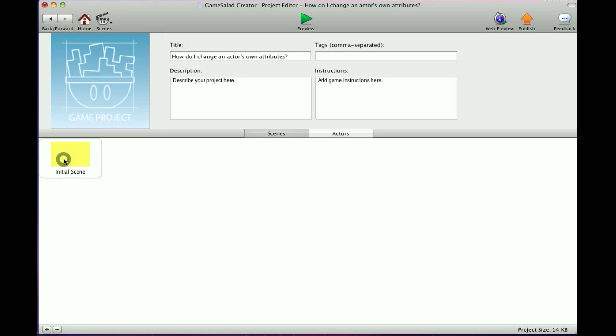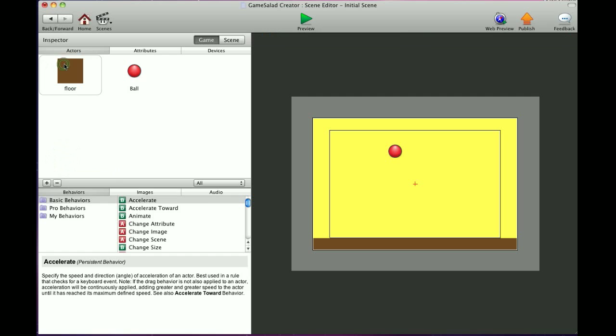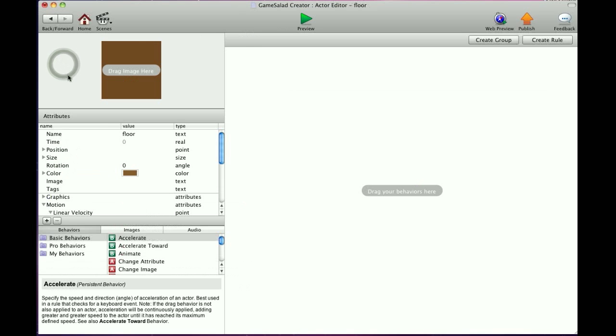So I'm going to click on my scene here. I've created a floor and a ball, and we're going to click on the floor. Now at the top you'll see the name under Attributes - Floor - and that's just basically what you called your actor. You can change that within the Actors menu.